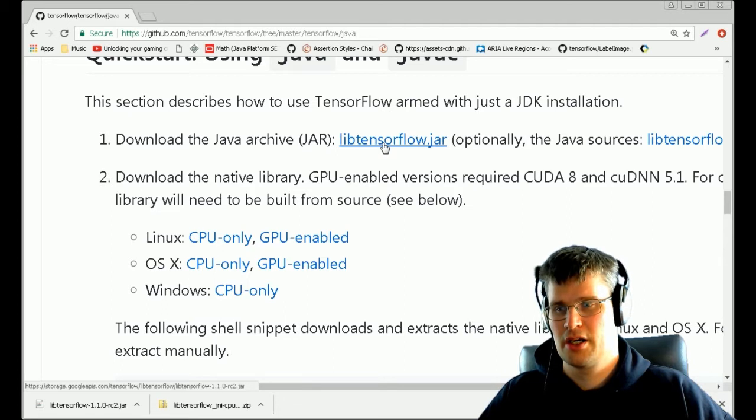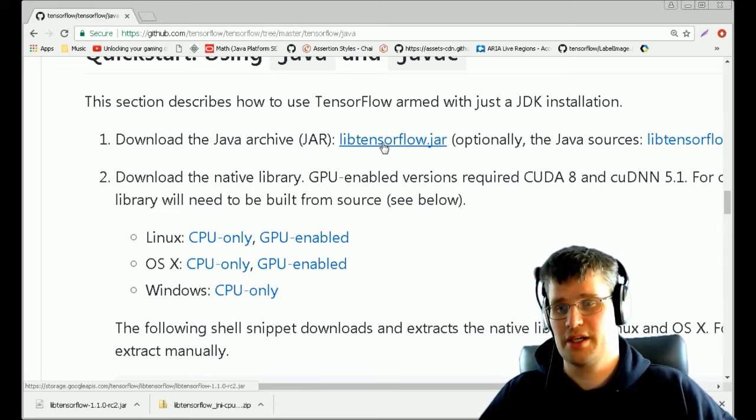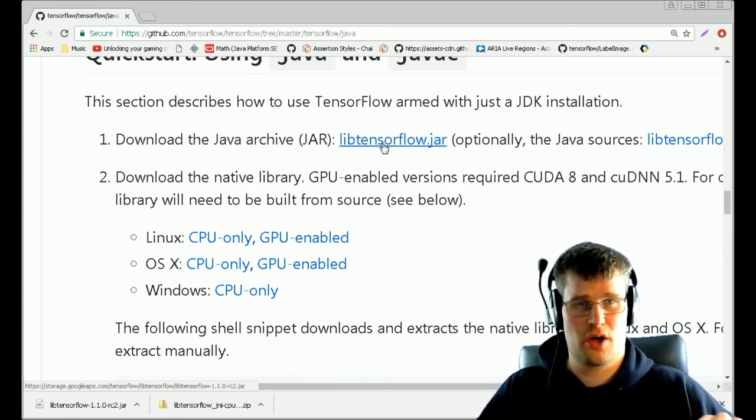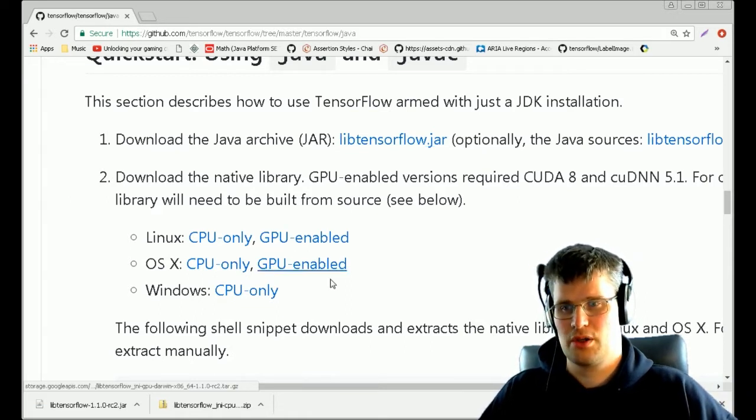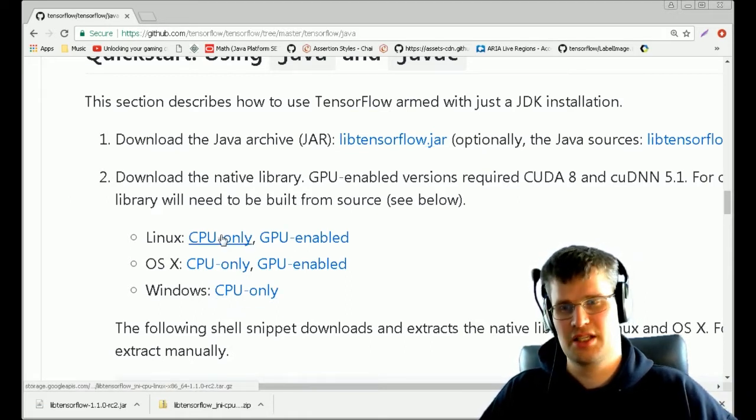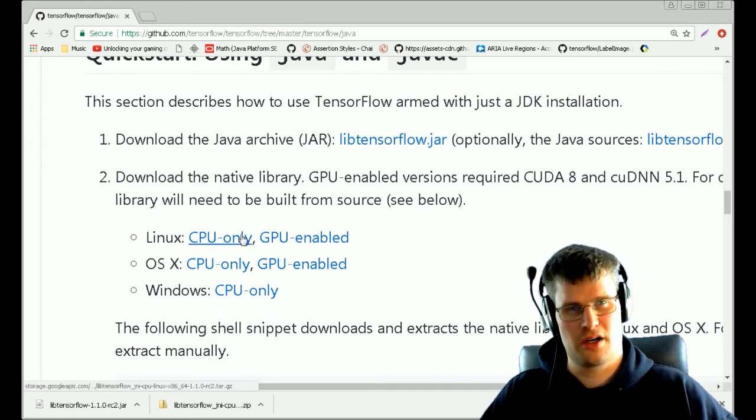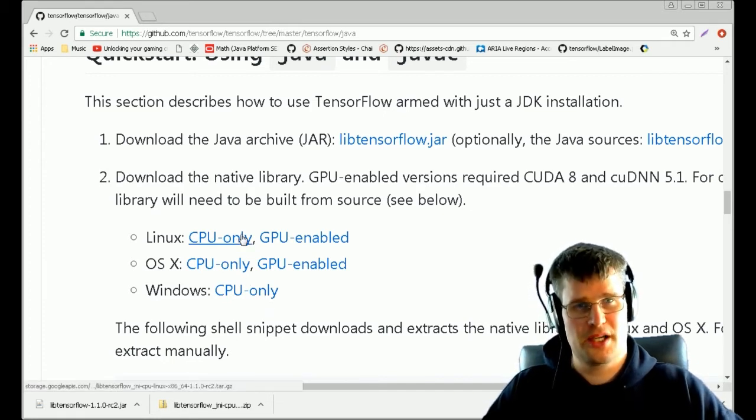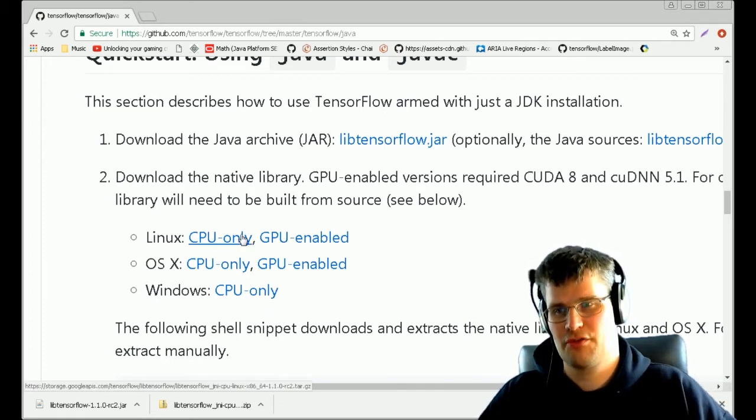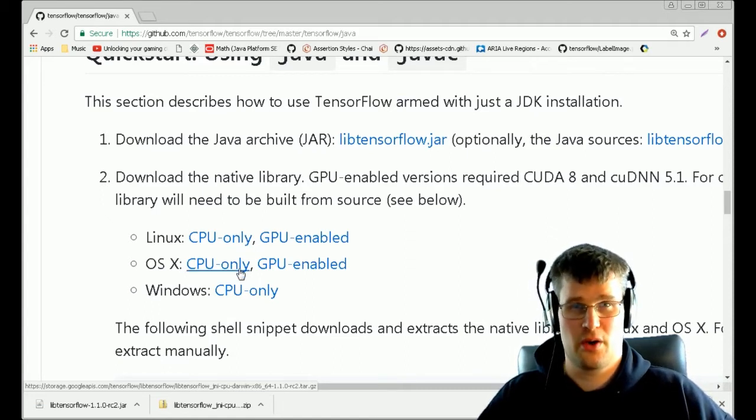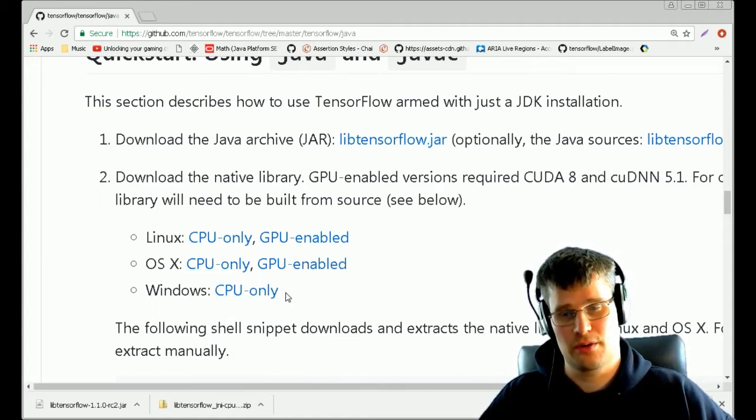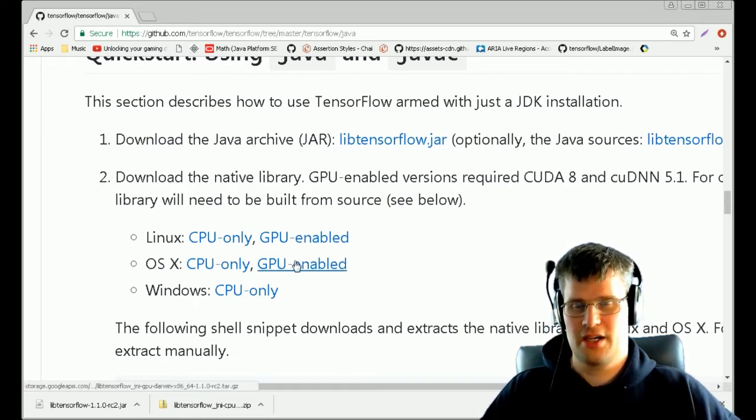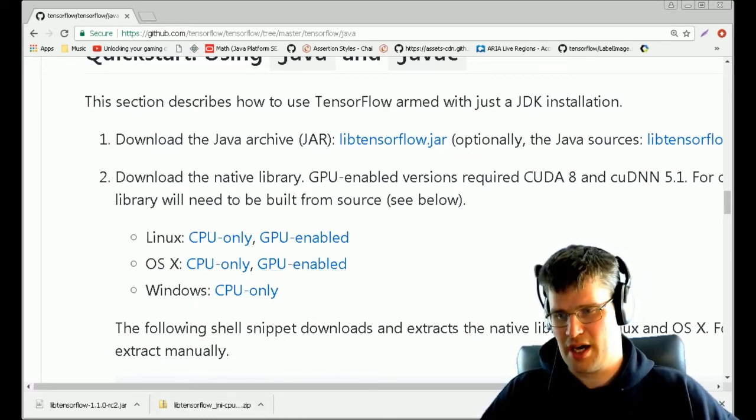Using Java, download this lib TensorFlow JAR file, which in my case is 1.1.0 RC2. You also want to download one of these files down here, which are the native libraries for TensorFlow.